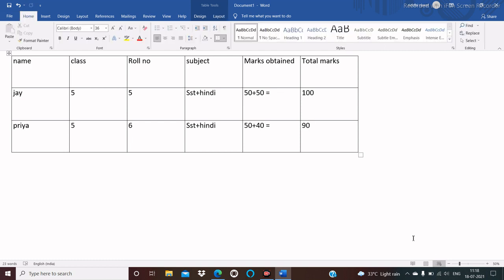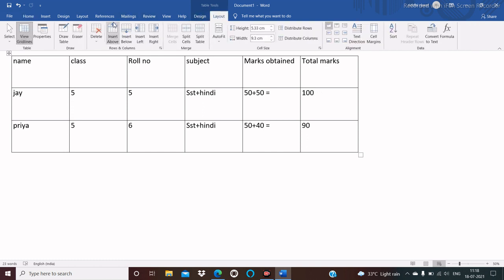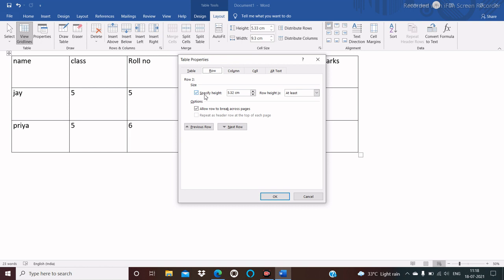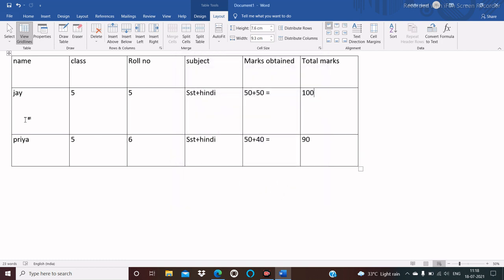Now we will see how to change the row height. Place the cursor on any cell in the row you want to adjust, then click on the Layout tab, then click on Properties from the Table group. A property dialog box appears. Click on the Row tab, then choose Specific Height and choose the height of your choice — for example, 7.6 centimeters — then click OK. Here you see the row height is changed.